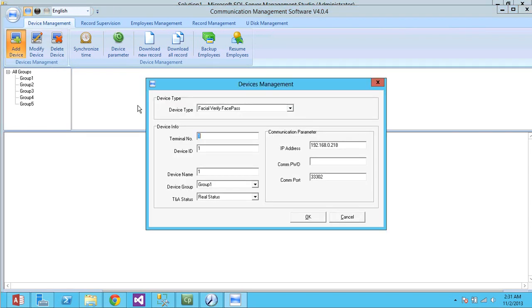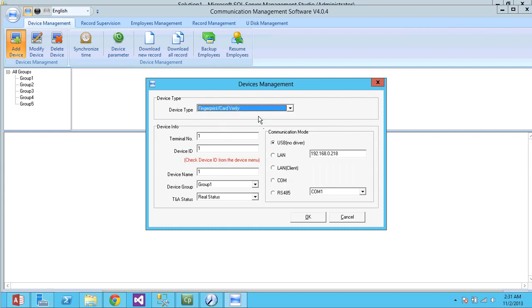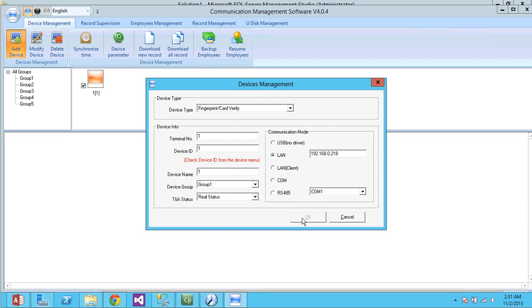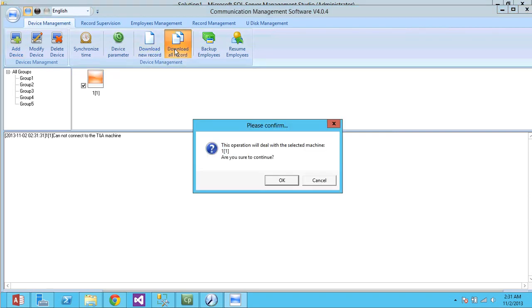Now I'm going to add a device. Alright. My IP is, the device's IP is 201. And there's a fingerprint verification device. Alright. LAN communication. And okay. I want to download the data from this third terminal.